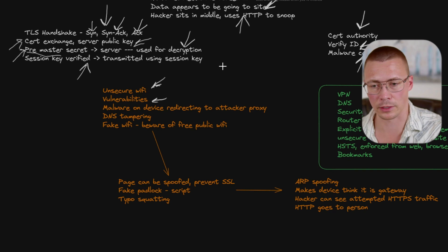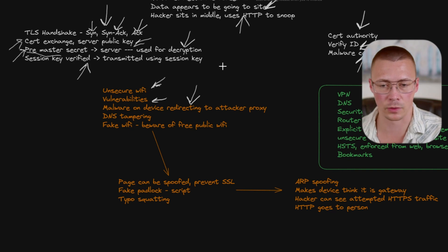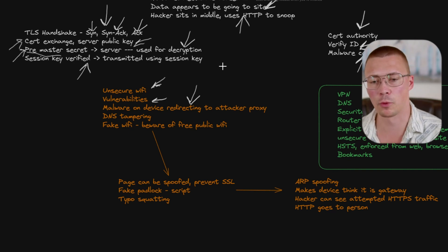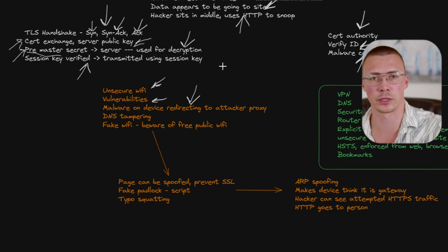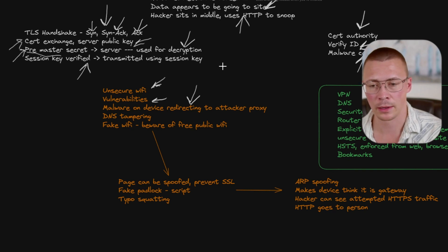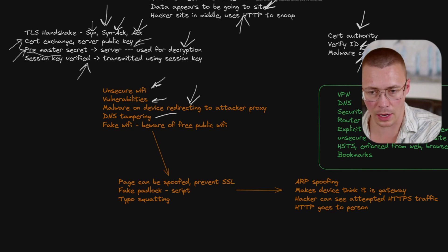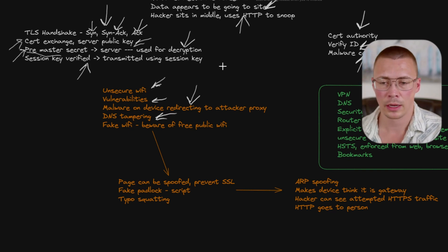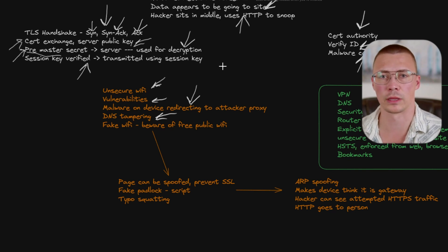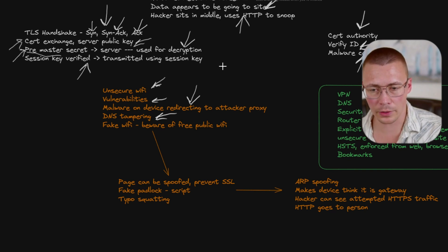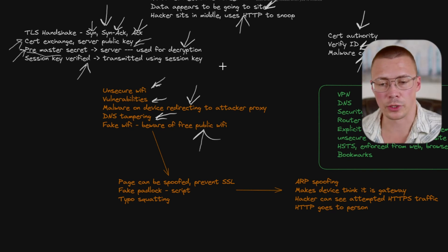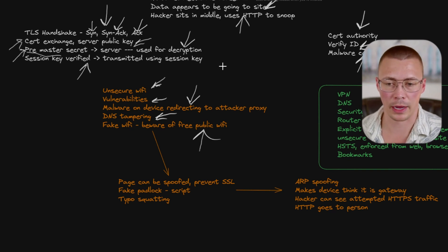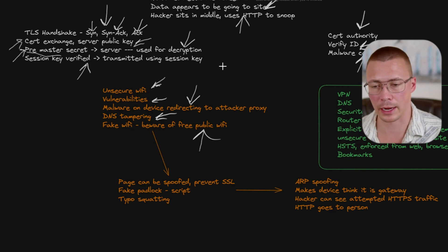The other thing is they can also take advantage of vulnerabilities. This is something you can see quite a bit when people get malware on their computers. The malware will redirect to an attacker proxy. People will try to go to one website but get forced to a malware-laden website. Another issue I'm going to cover in more detail is DNS tampering. This isn't like directly SSL stripping, but it relates to SSL stripping. And the other issue is fake Wi-Fi. Beware of free public Wi-Fi. Privacy issues are abound here. Typically it's just not a great idea to connect to it.